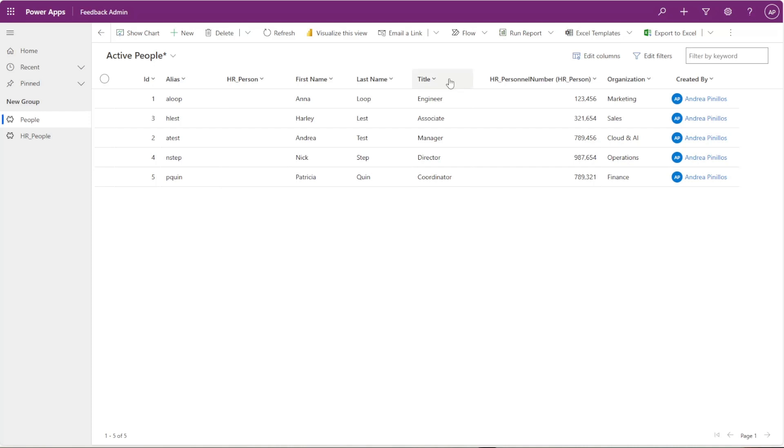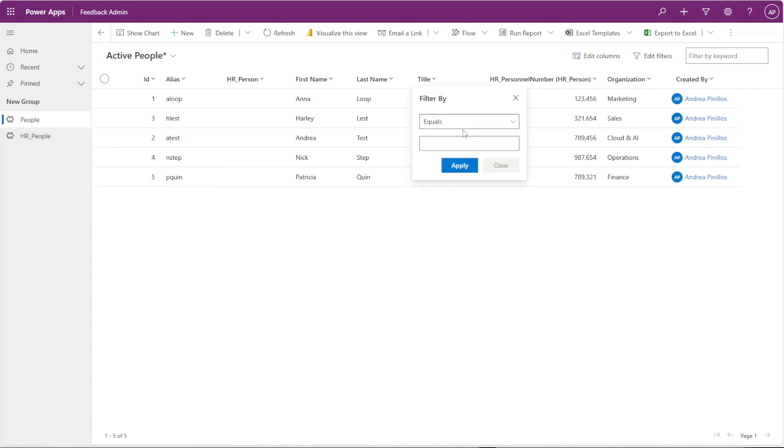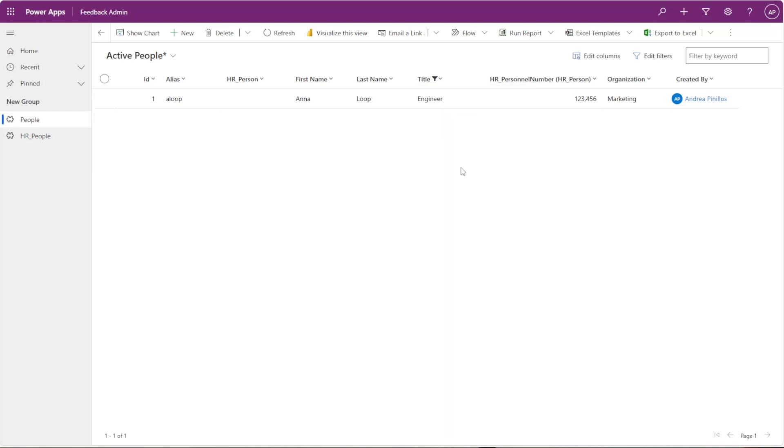Another cool thing is you can actually sort or filter by any of the columns here as well, so you don't even have to go up to the edit filters. So if I want to see only engineers here, I can do that just by doing the filter from the column.